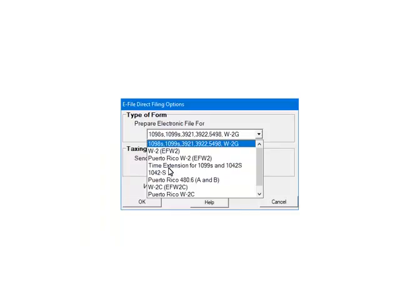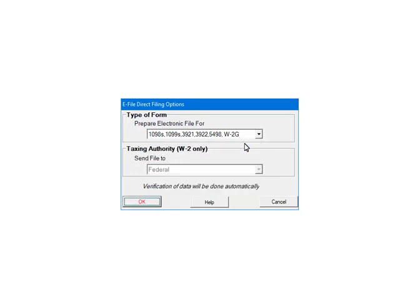Click the drop-down arrow in the type of form section and select the 1099 family of forms. The taxing authority for 1099s will always be federal — it does not need to be changed. To continue, click OK.